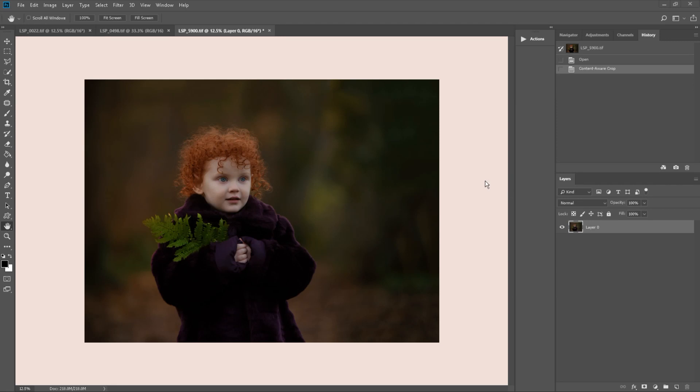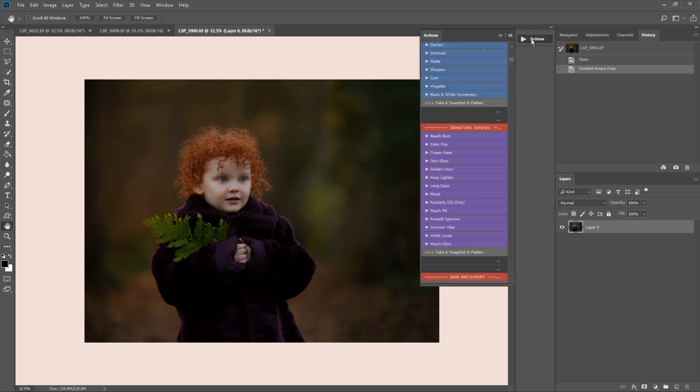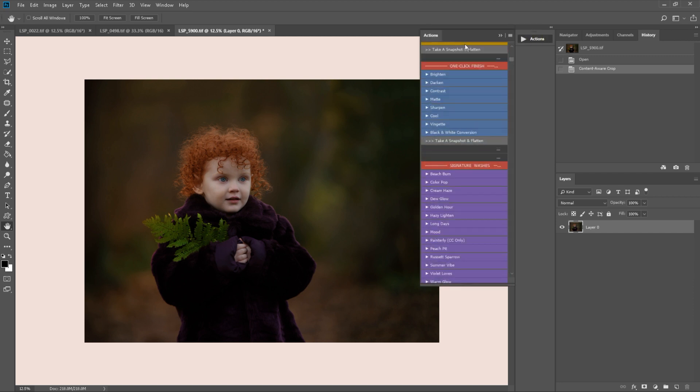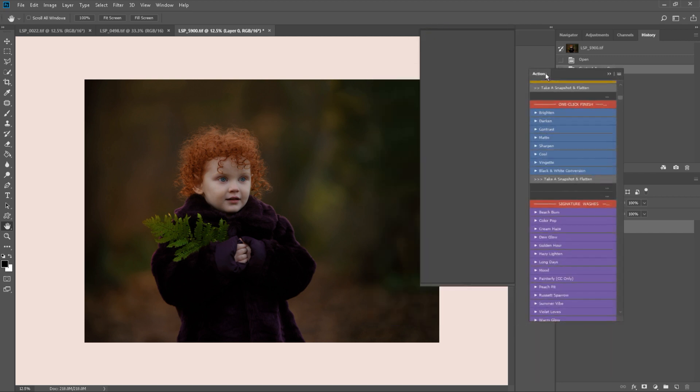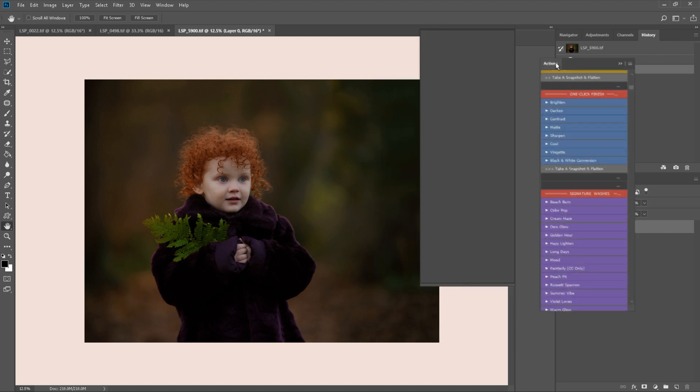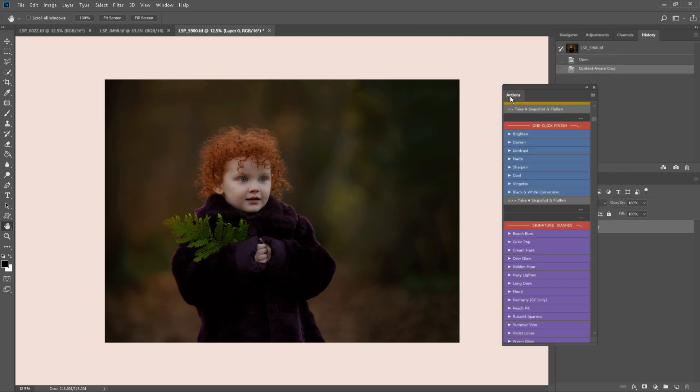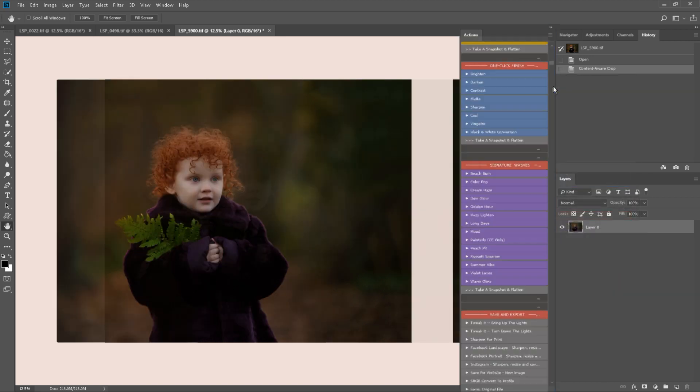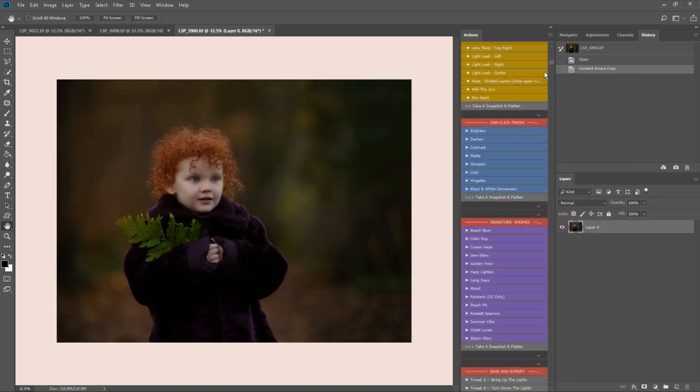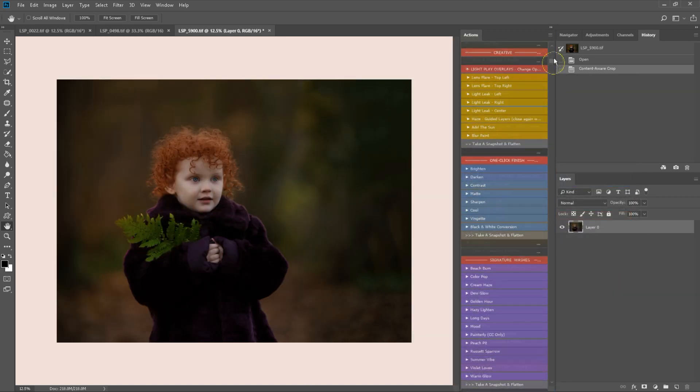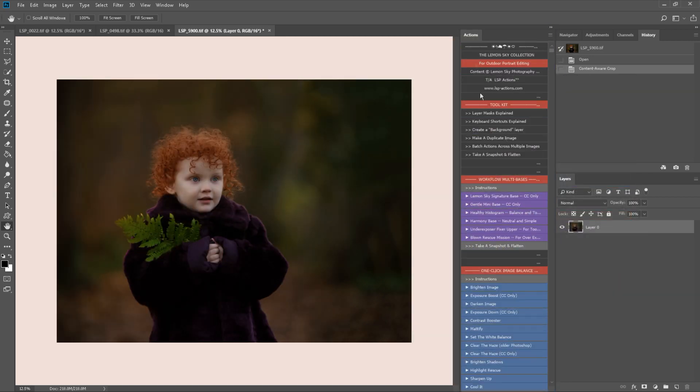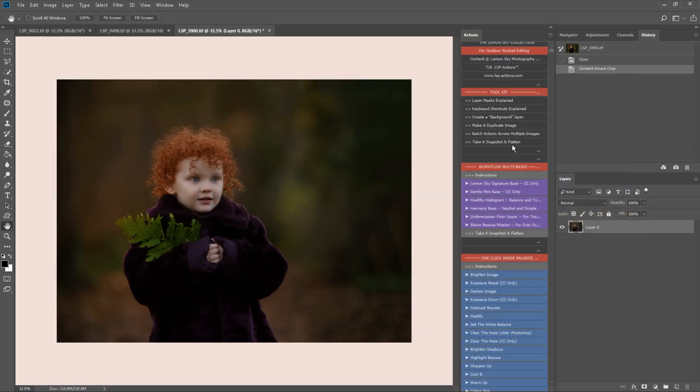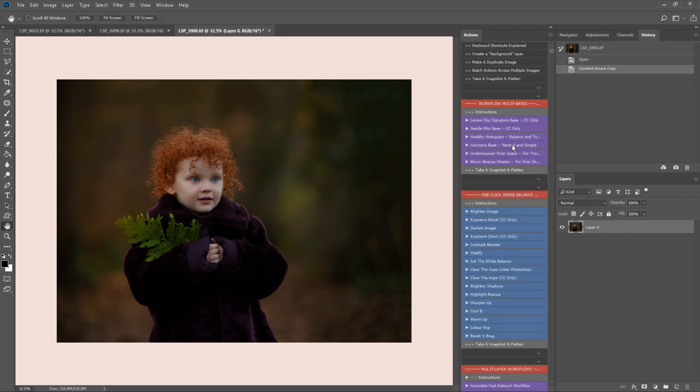Hi, this is Lauren from LSP Actions and I'm going to do a super quick edit of this image using the LSP Outdoor Collection, the Lemon Sky Collection for Photoshop. For a more in-depth tutorial of how to use these actions, please visit the website and watch video number one.